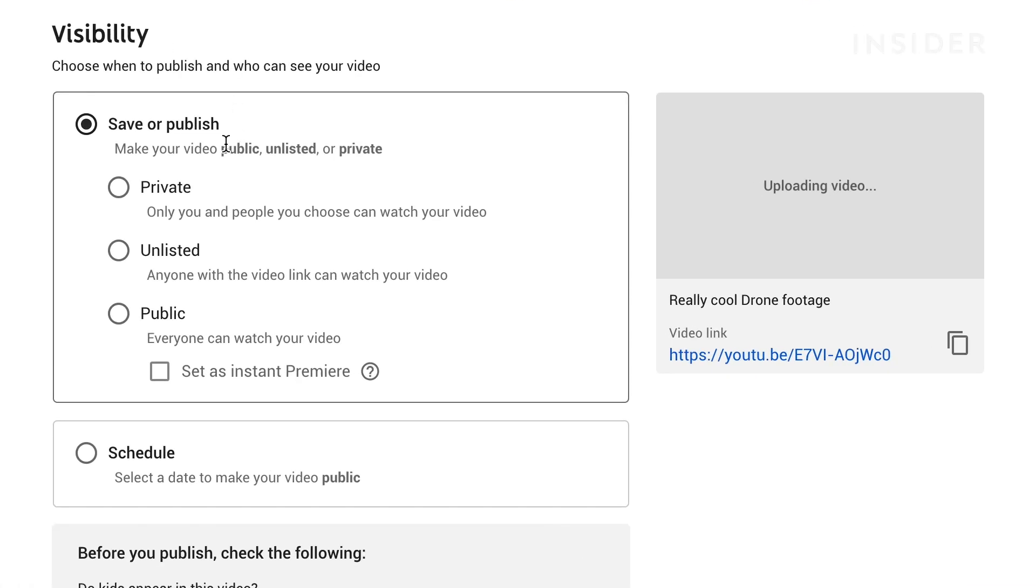You'll have the option to make your video private, unlisted, or public. A private video means that only you and people you invite will be able to see the video.